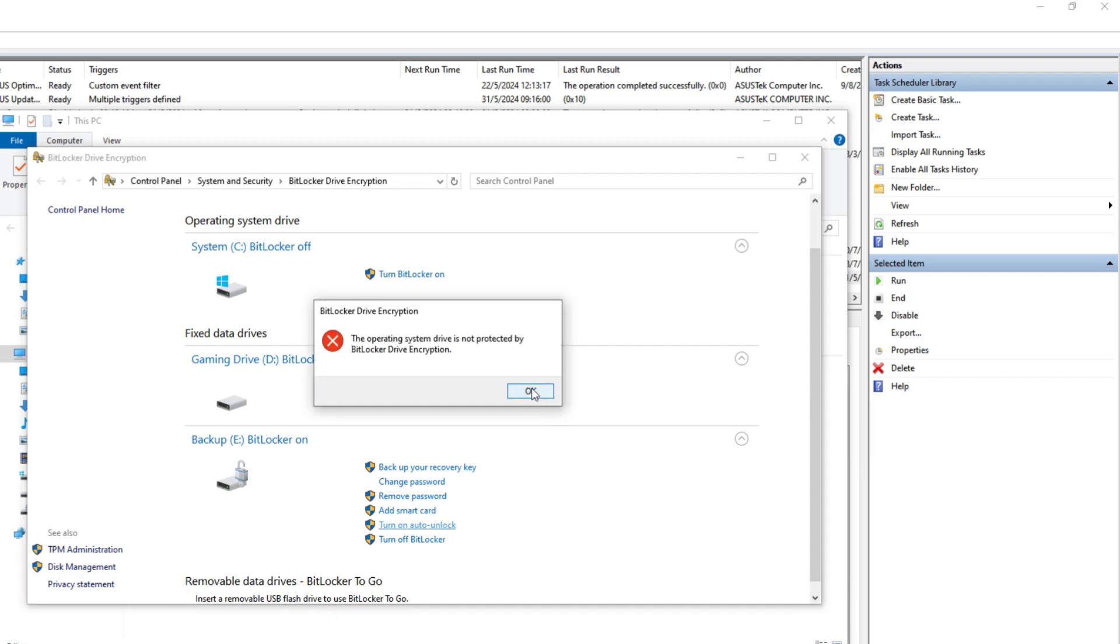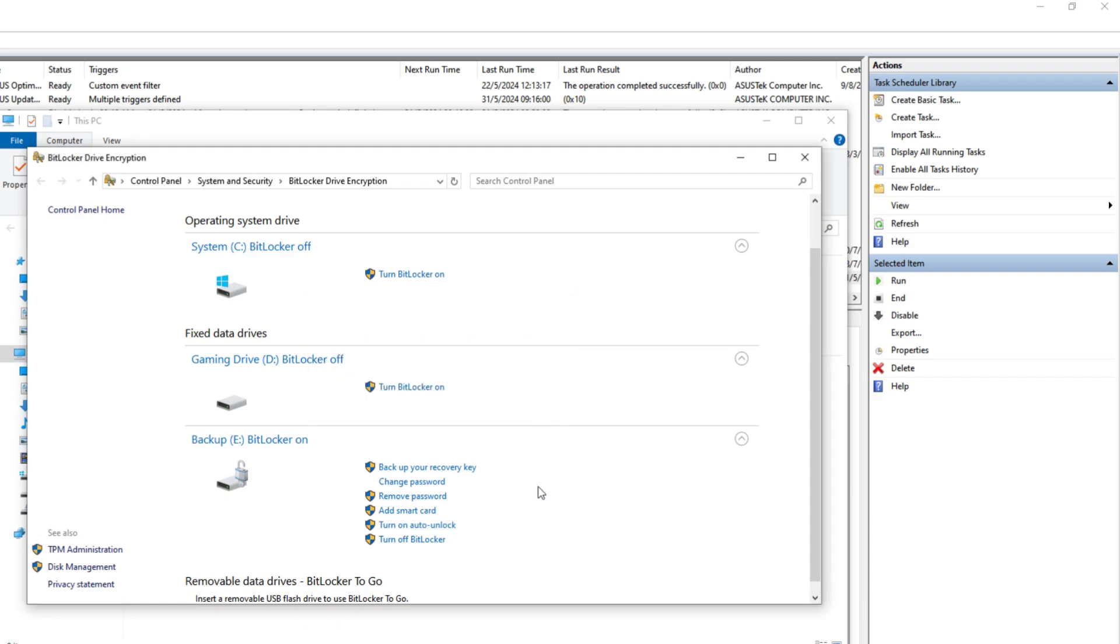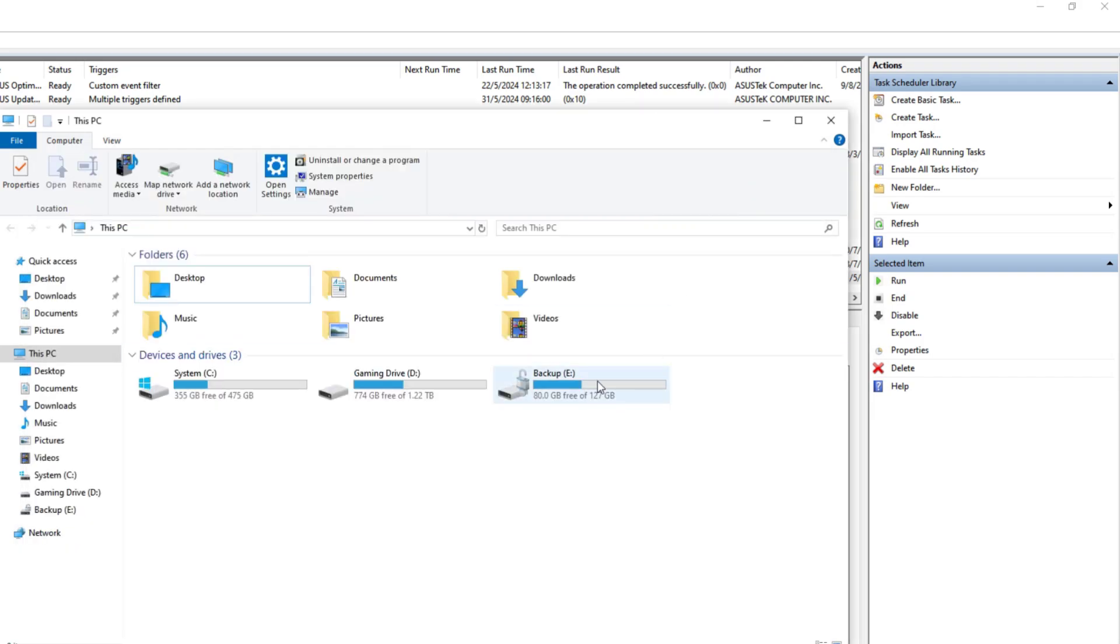This operating system drive is not protected by BitLocker, blah blah blah. It just won't let you use auto-unlock. So what I want is BitLocker to automatically unlock this E drive as soon as I log in.